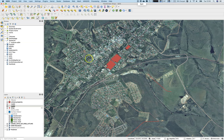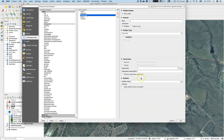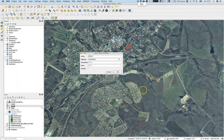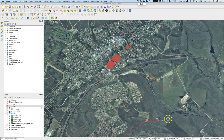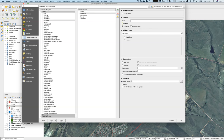Another useful feature is default values. For the highway field, if 80% of the time you are digitizing secondary roads, you can set 'secondary' as the default value. Now when you digitize a new feature it is already filled in, saving you from typing it repeatedly.